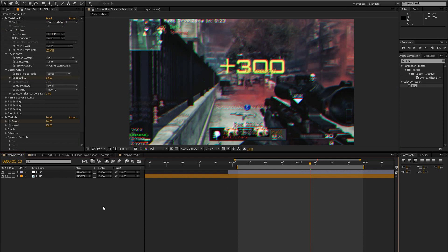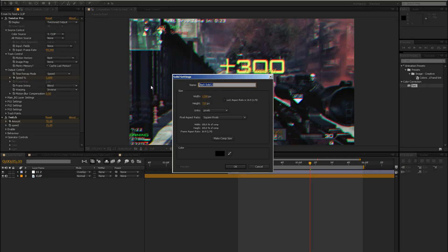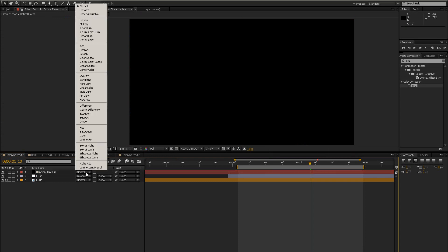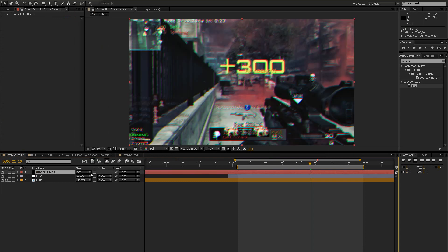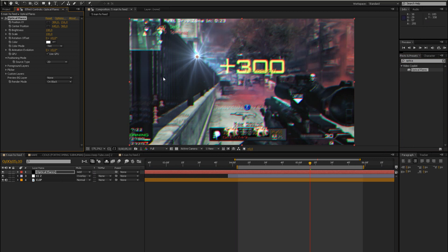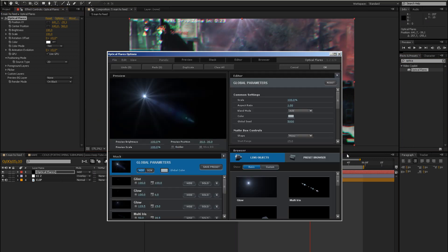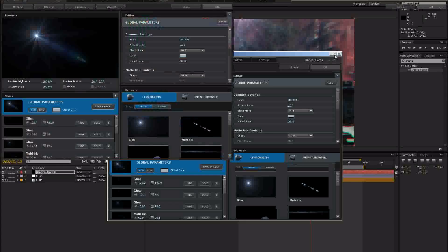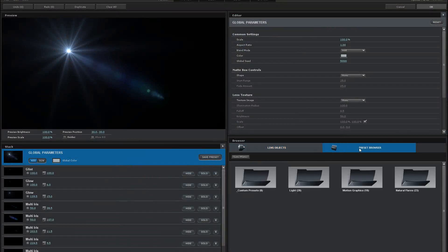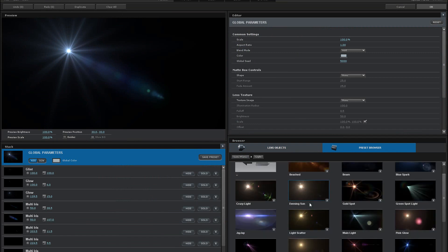So first of all, what you want to do is create a new adjustment layer, make it black and just call it optical flares and then change the overlay mode to add. If you don't have this, just press F4. And then add the effect optical flares and bring up the position to somewhere on the top. So now you have tons of options, so please don't go there and copy down everything I do now.